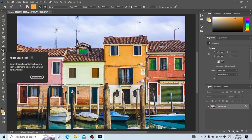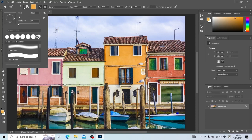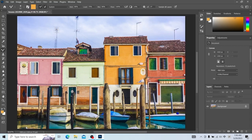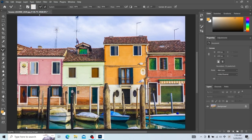This is the mixer brush tool, mainly used to simulate real painting skills — mixing and changing of colors and humidity. Let's take a look at its brush settings. The brush settings here are the same as the brush tool. This is the loading brush and this is the cleaning brush. Let's look at cleaning brushes first — when we use the cleanup brush we'll create another file.